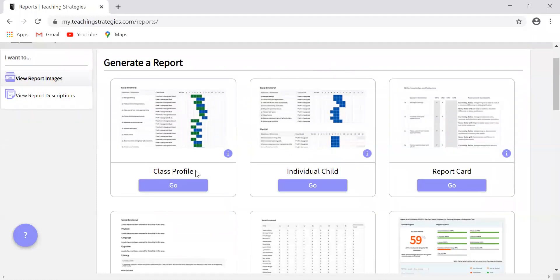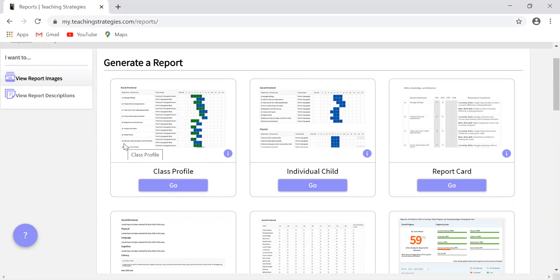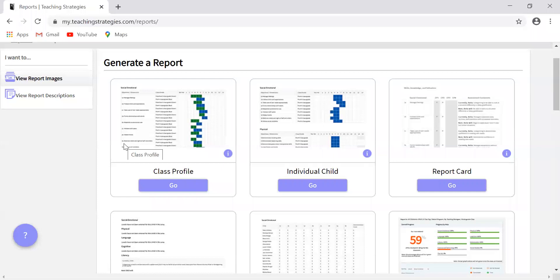The first is this right here, this class profile, and what this does is it compares information about children's skills, knowledge, and behaviors to widely held expectations for their age or their class/grade. So how I've been saying throughout all of these videos that you need to select pre-K four for the class grade, this is part of the reason why. So it compares their behaviors to widely held expectations for their age during a specific checkpoint period.